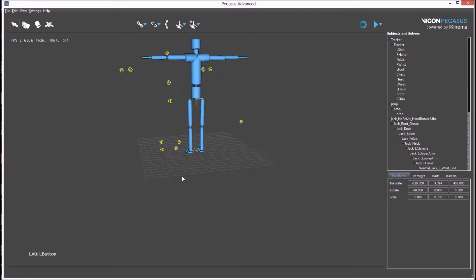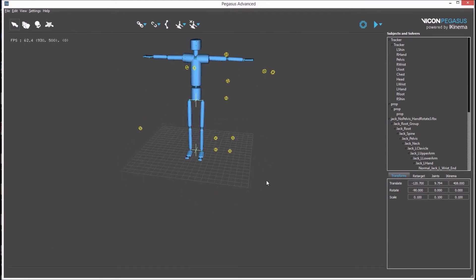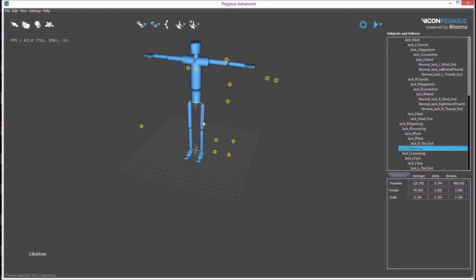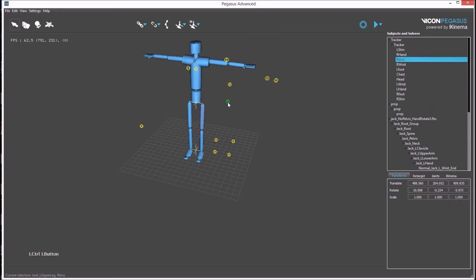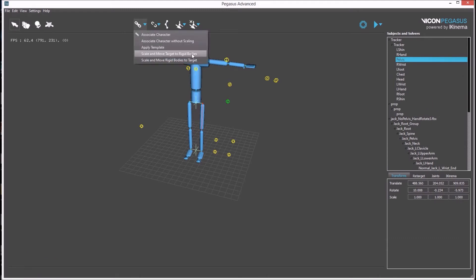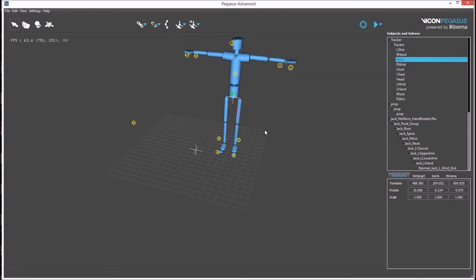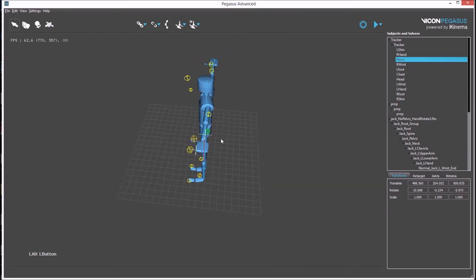To associate this avatar to the rigid bodies, a bone in the avatar first needs to be selected. Then, using CTRL, add to the selection a rigid body from the source data. Running scale and move target to rigid bodies matches the avatar's size and position to the rigid bodies.